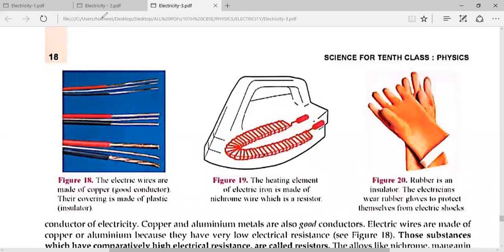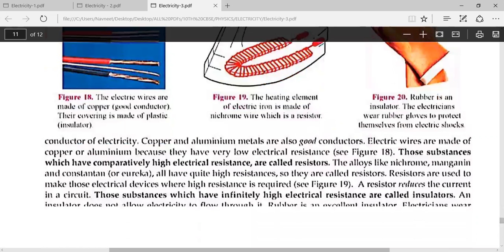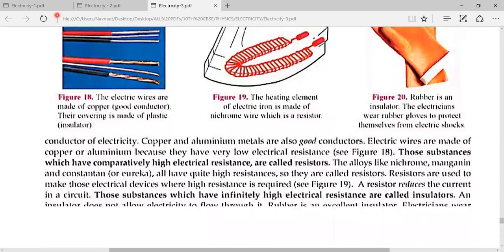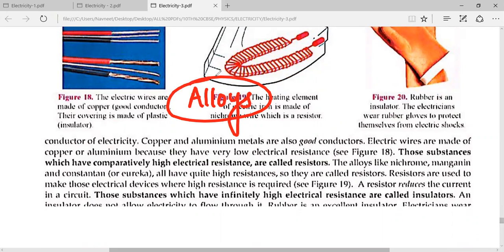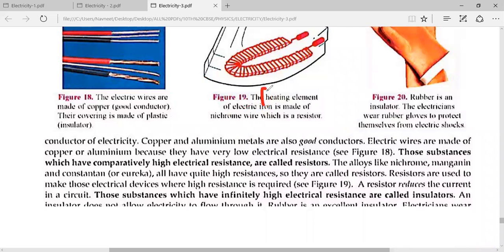In substances where resistivity is very high, resistance is much more and current cannot pass through. These are known as insulators — like rubber, plastic, wood, mica, and air. One other category is alloys. Alloys have more resistance but current can still pass through them. Examples are constantan, manganin, and nichrome, which are used as heating elements in geysers, electric irons, and toasters.